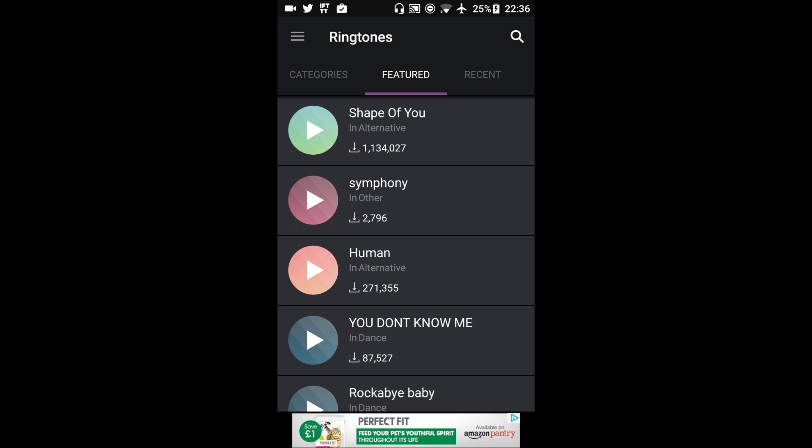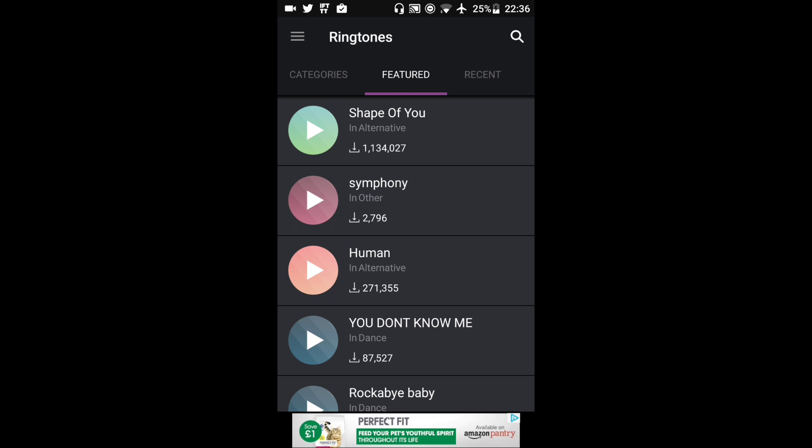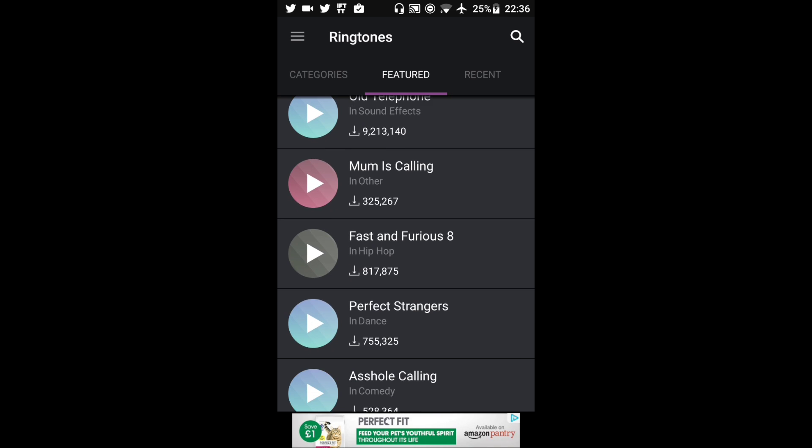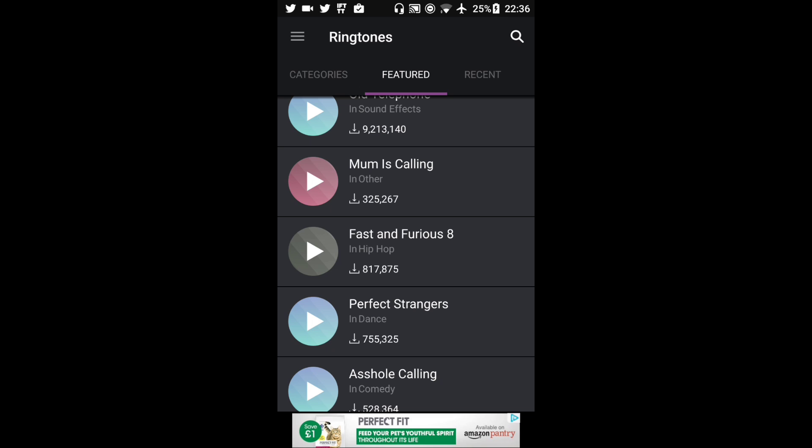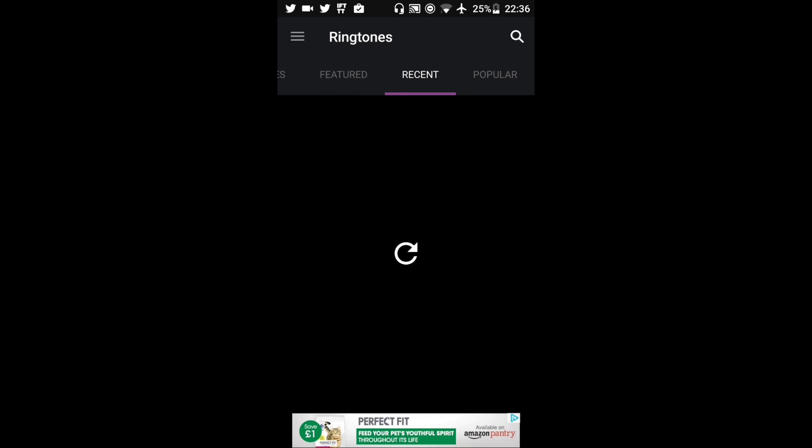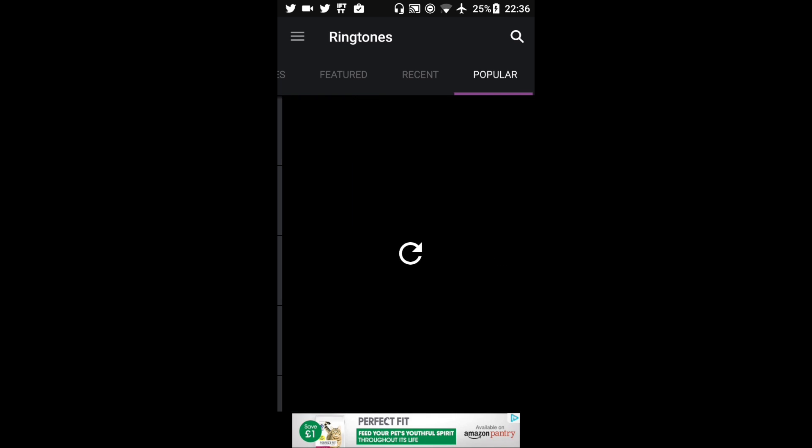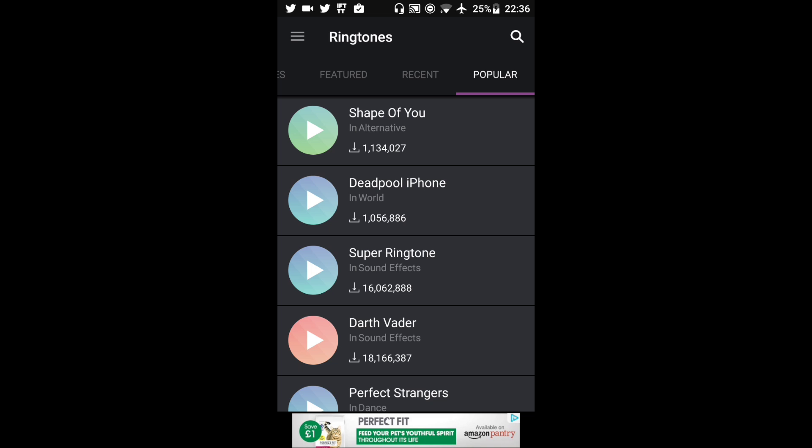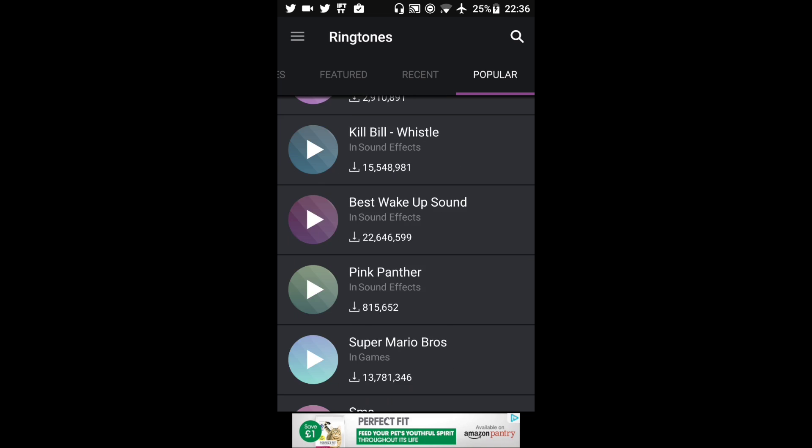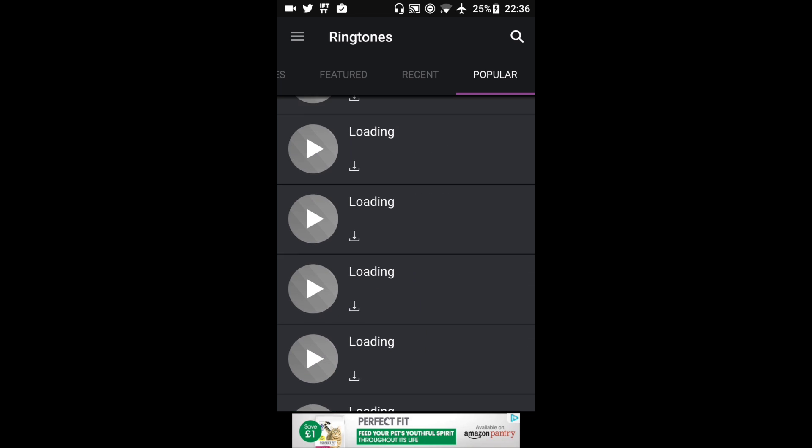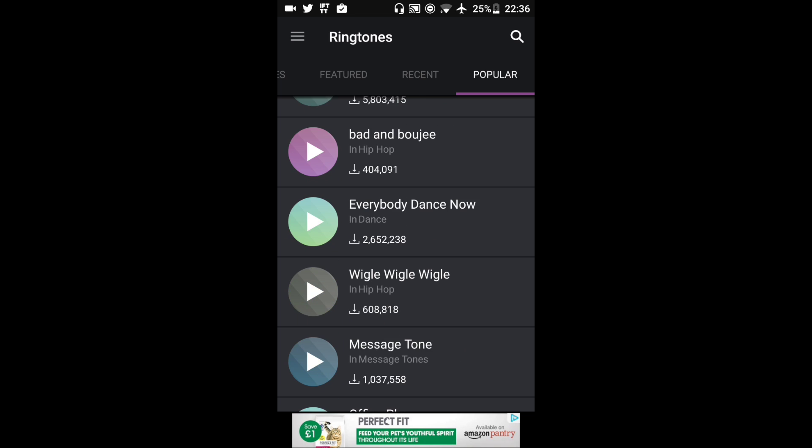Here I have a list of all the featured ringtones that they are recommending to me. I can swipe across, I can get my recent ringtones. I can swipe across again and get popular ringtones. And there's a huge list of ringtones.